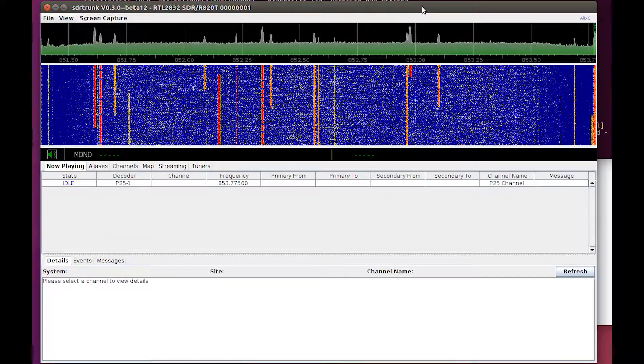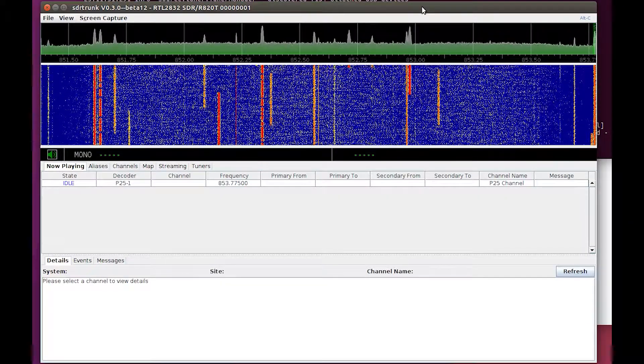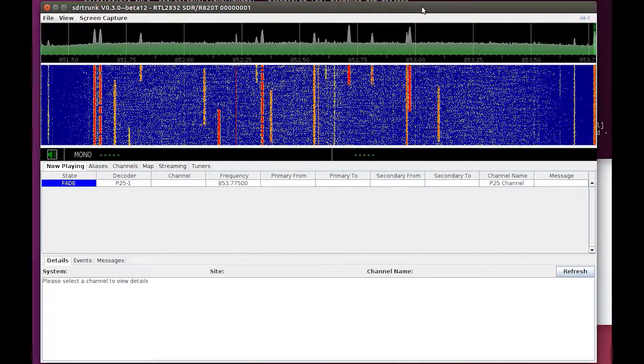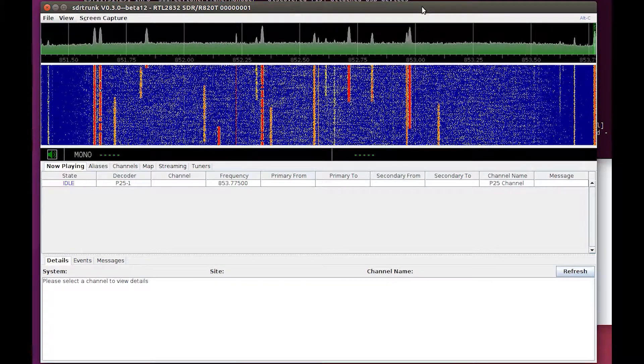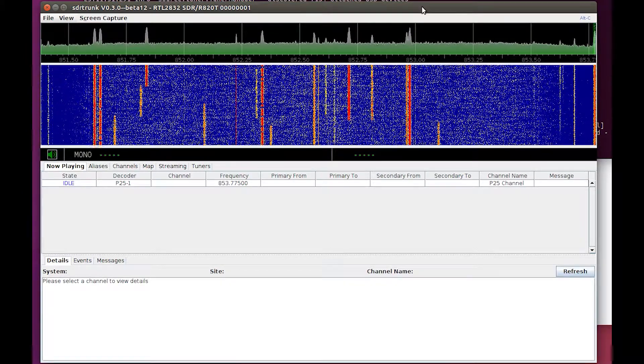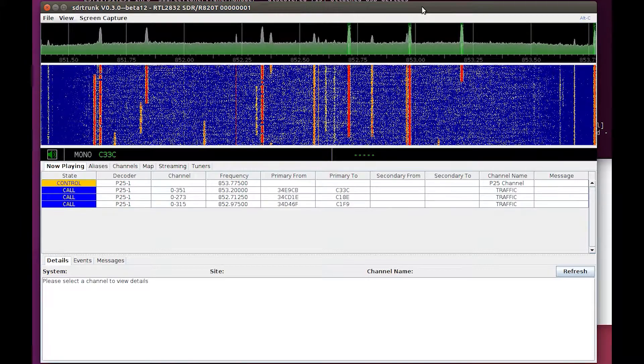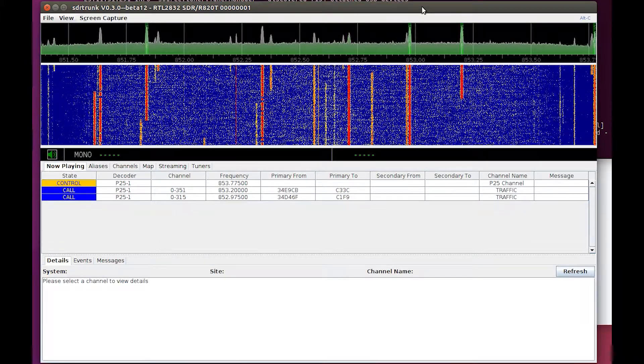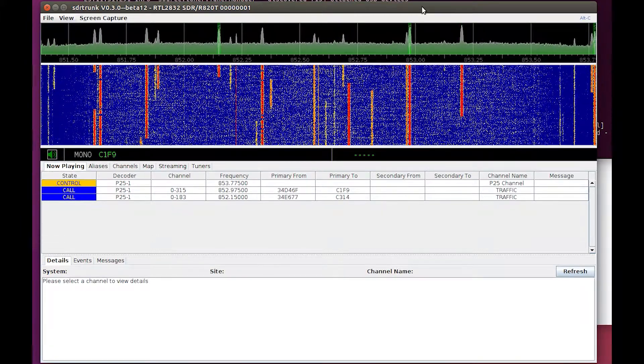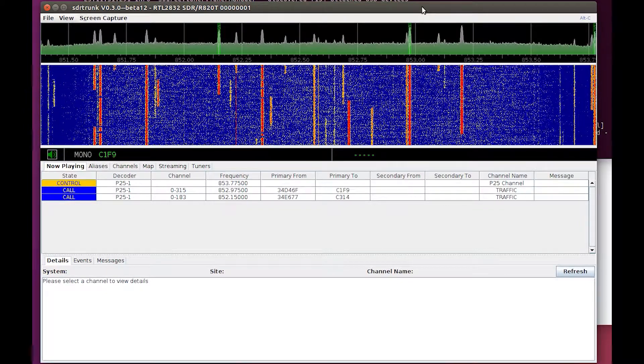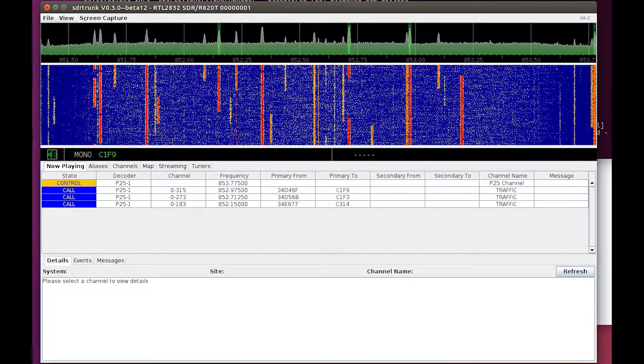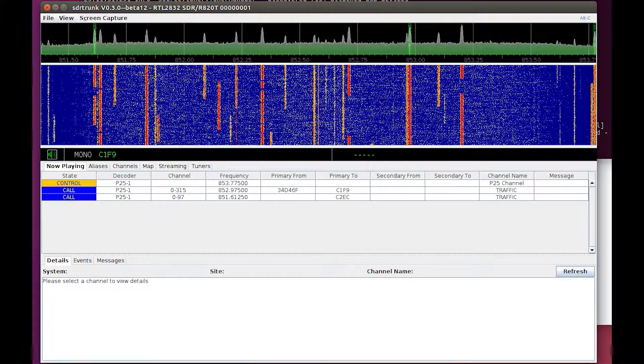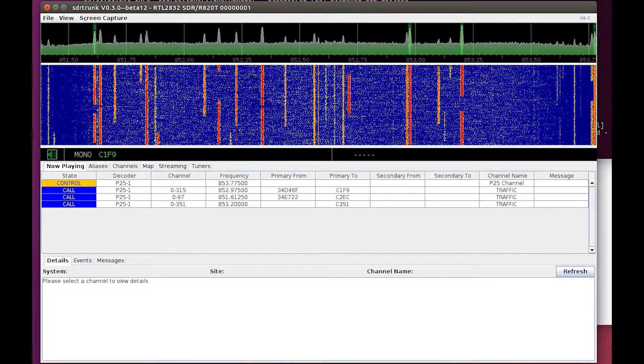So now with just one dongle we can do P25 digital trunking. [Emergency radio traffic]: Consciousness, laceration to the right side of the scalp. Bleeding is controlled, he is on blood thinners but it is controlled at this time, vitals are stable, and we'll be at your facility in about 10 minutes.